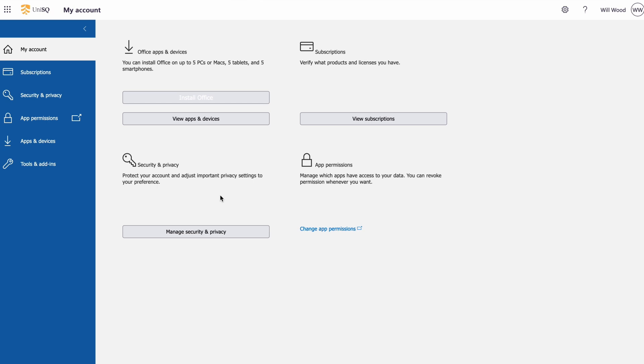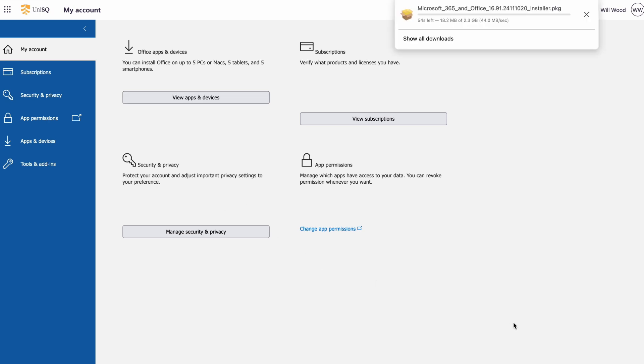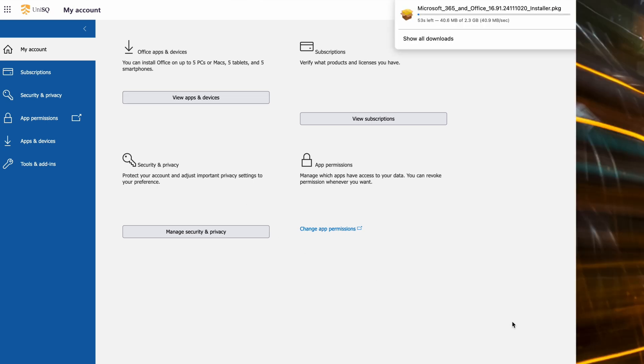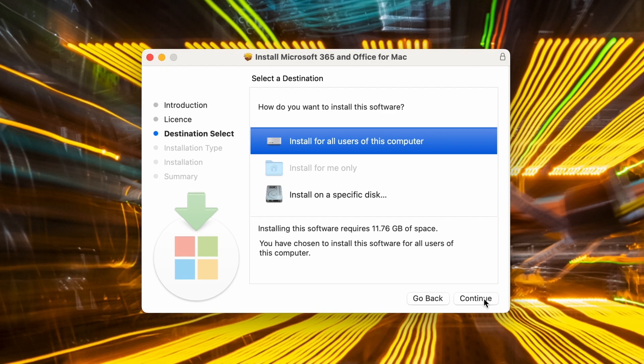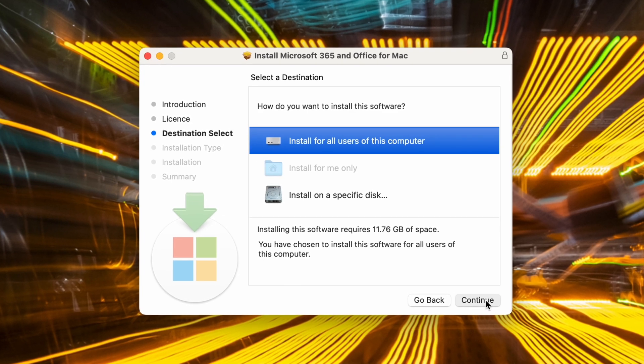From the account page, click Install Office and follow the instructions in the downloaded installer package to complete the setup process.